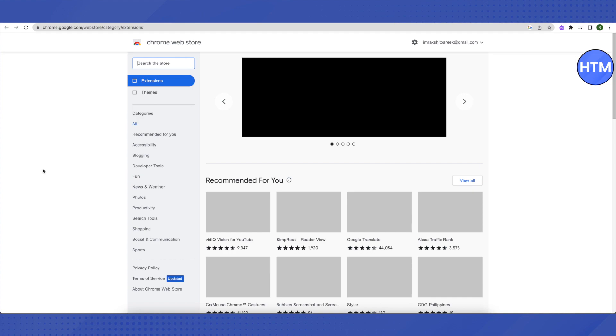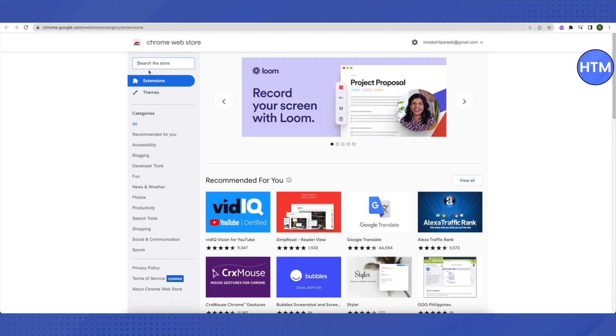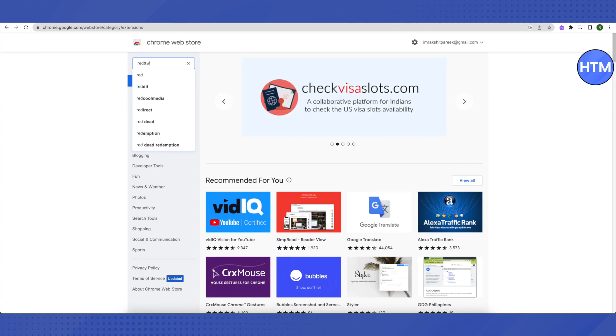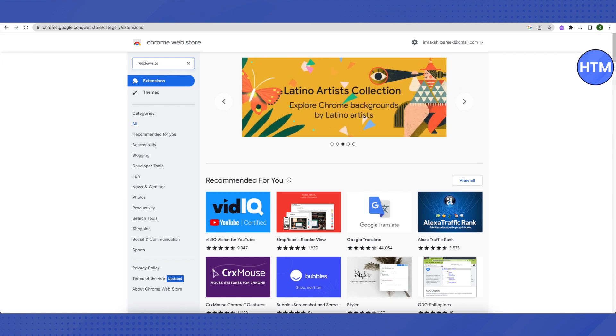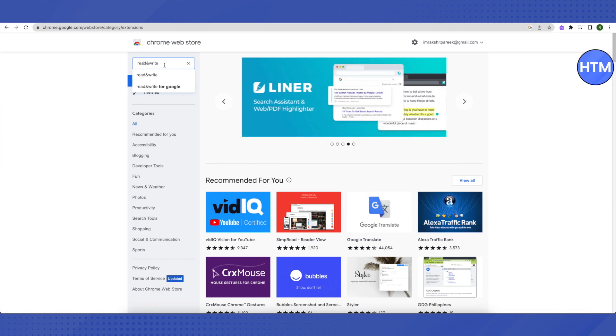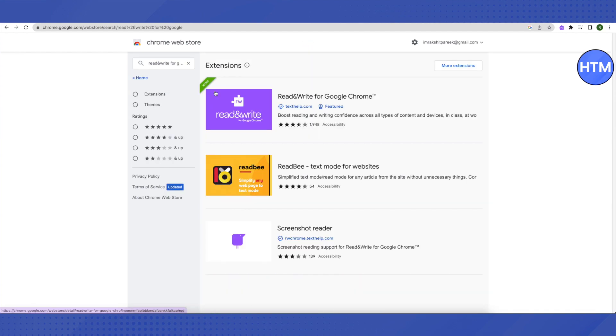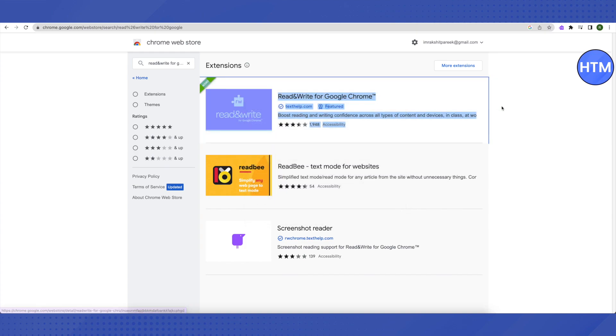After that, just open it up and in the search bar you need to search for Read & Write. Sorry, I need to type in Read & Write, not Read and Write. Make sure that you are typing the symbol of ampersand and not the spelling of 'and'. After that, click on this option of Read & Write for Google. Just click on this very first extension that you will see in purple color. Just open it up.